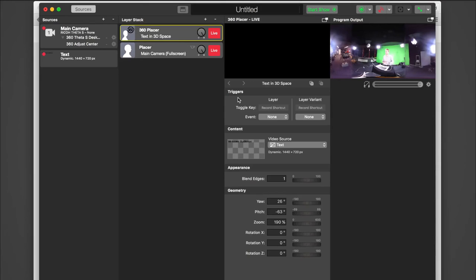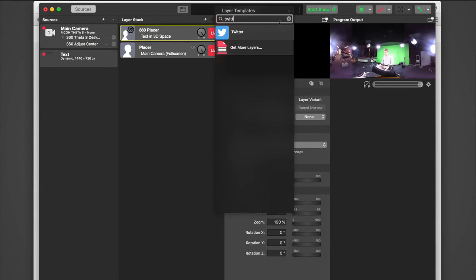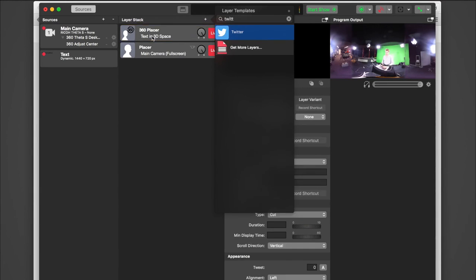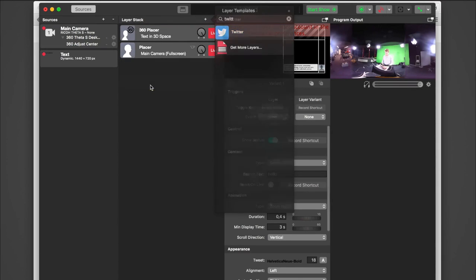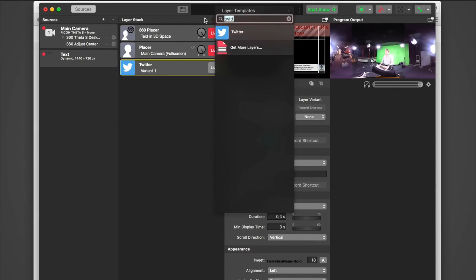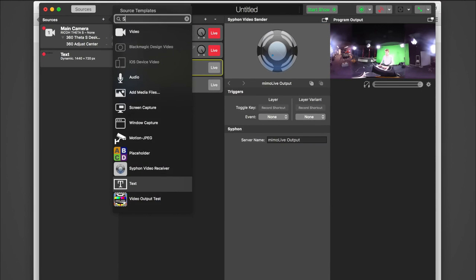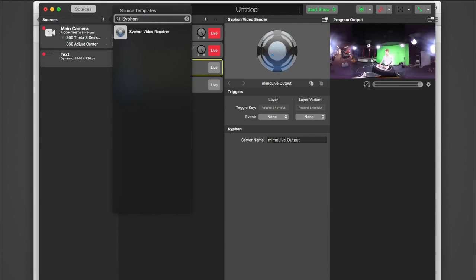Right now we are only able to get sources into 360 space. So to actually get a layer like the Twitter layer in there, you use Syphon as a workaround. Let's add a Twitter layer to the bottom of our layer stack, and above that a Syphon sender layer.